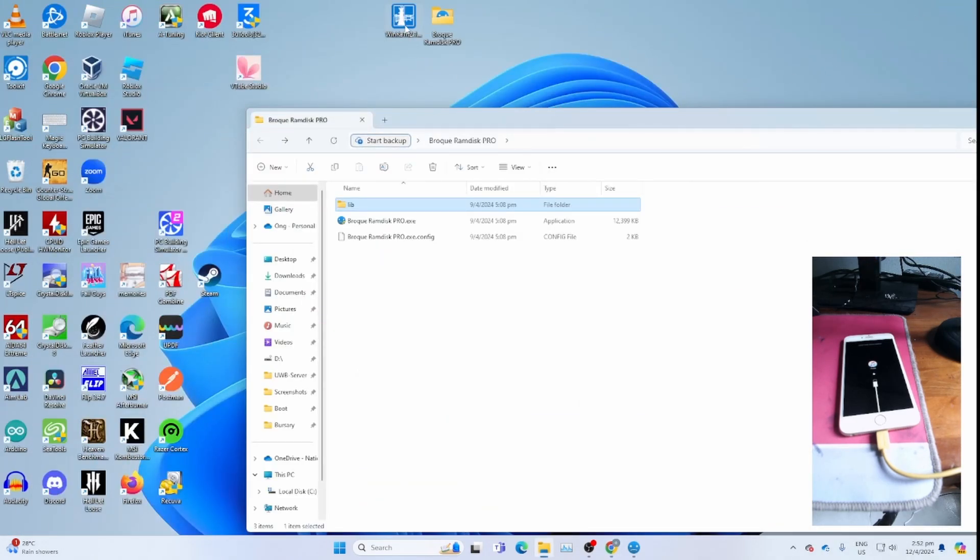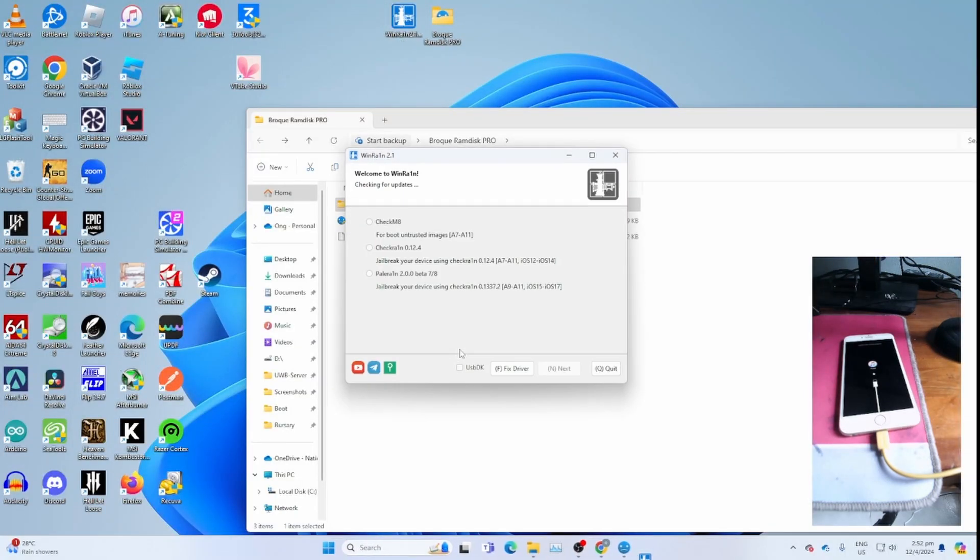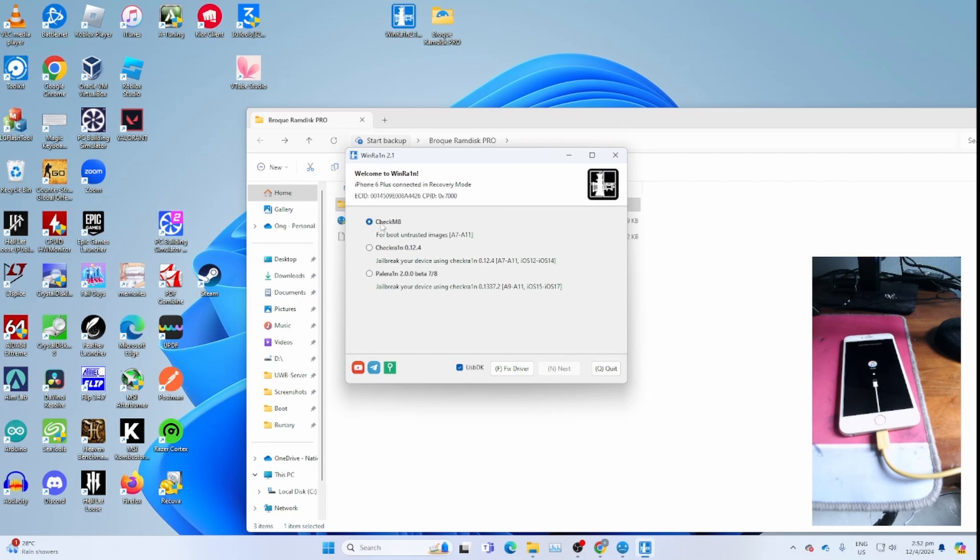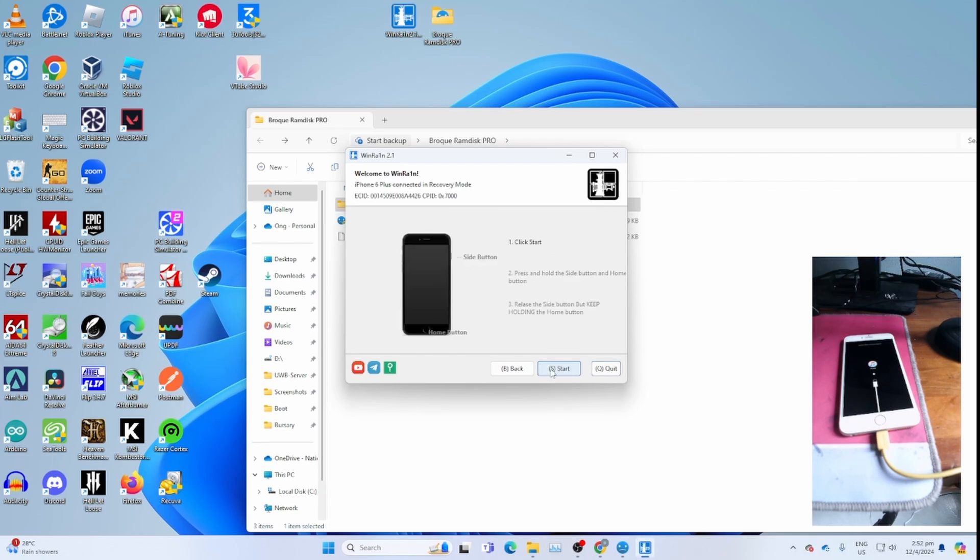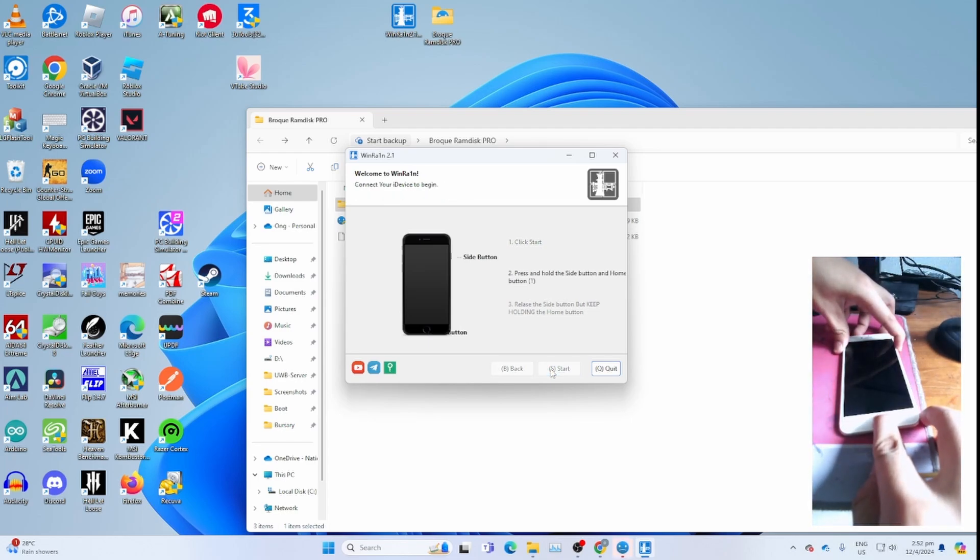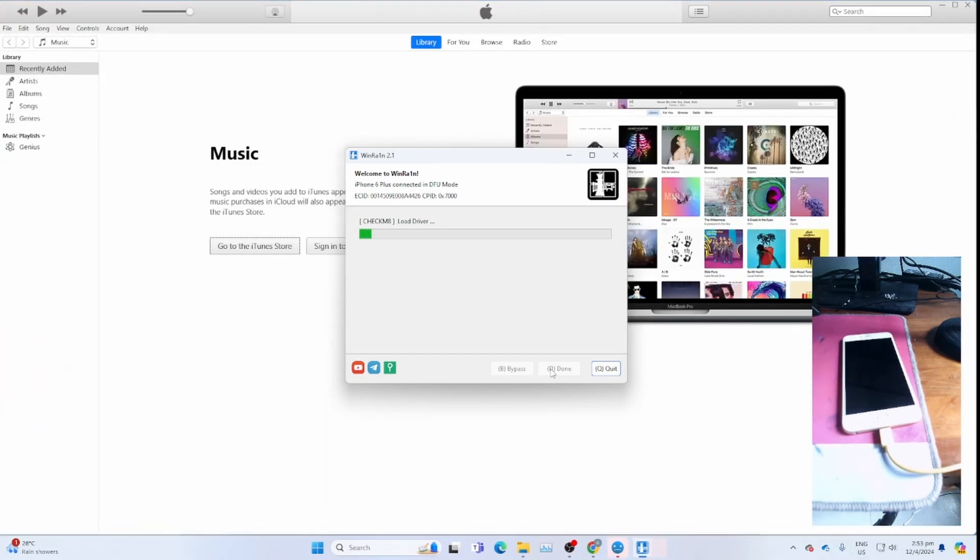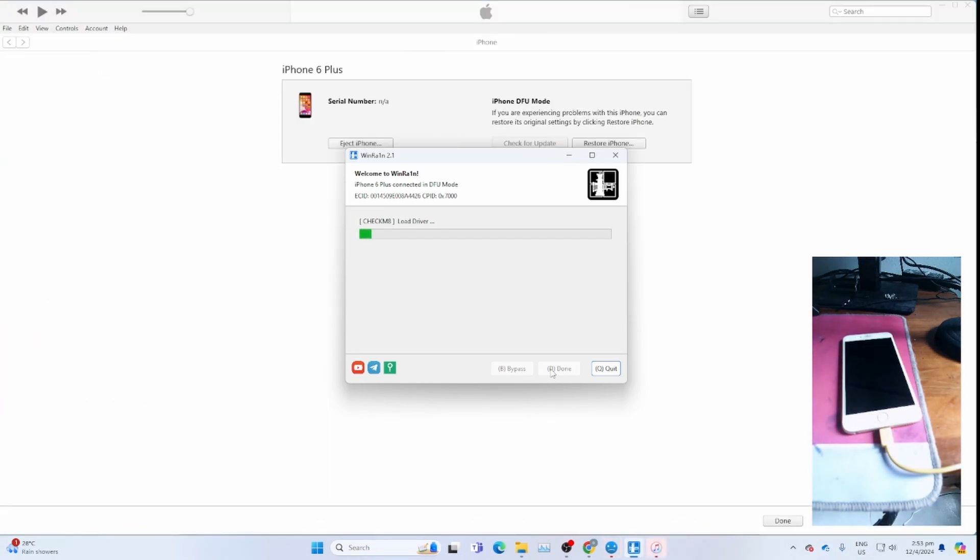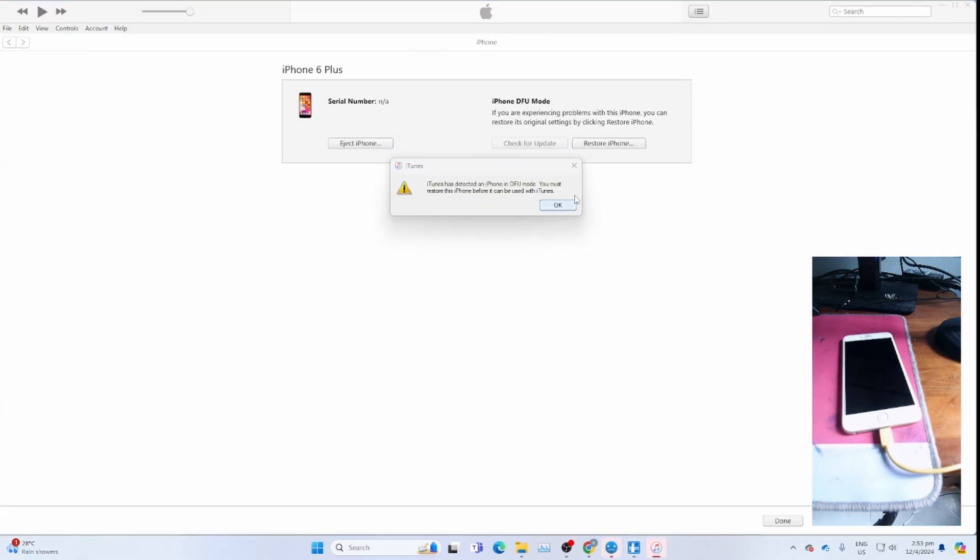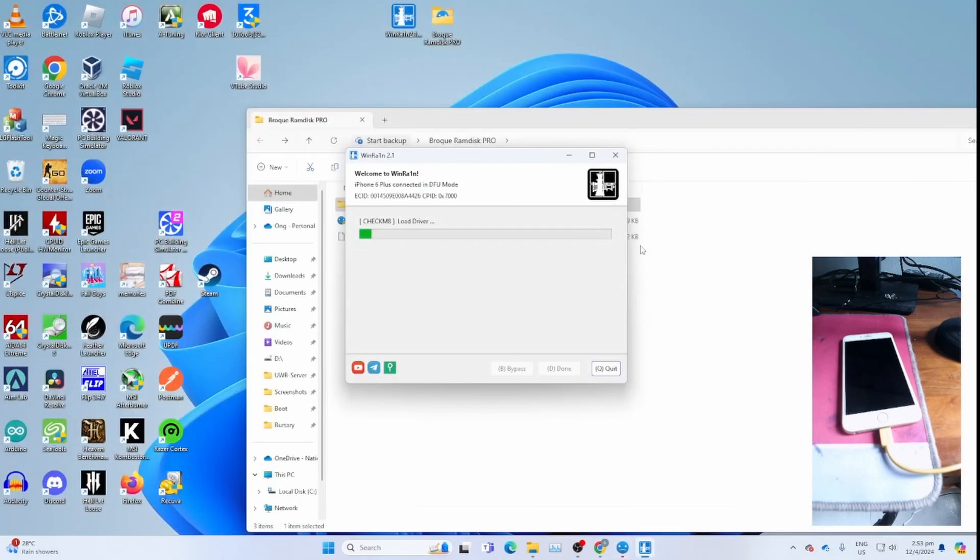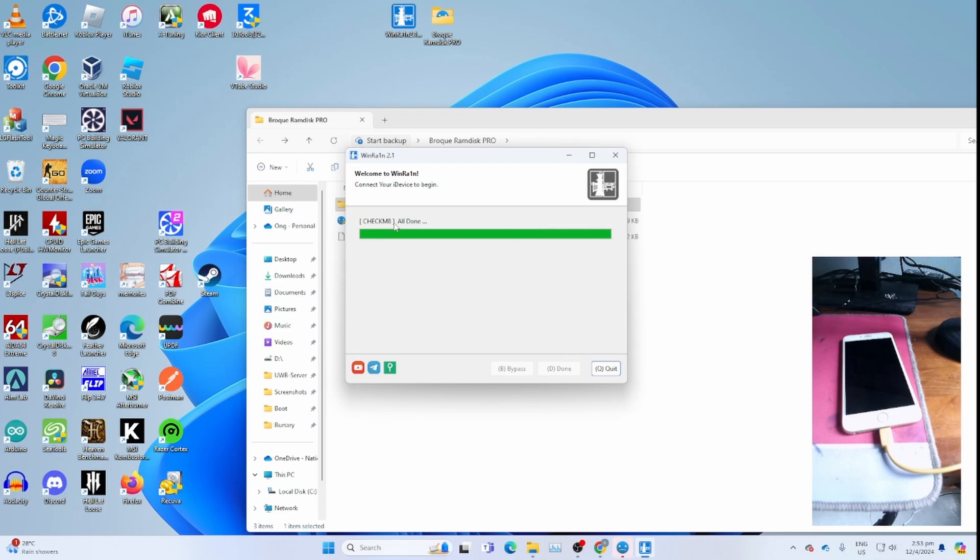And run WinRain 2.1 to put this device on PONDFU mode. Click on checkmate. Make sure it's on checkmate. Click next. Click start and follow the instruction to put your device on PONDFU mode. You can close iTunes if you need to. Once you get all done, you can click quit.